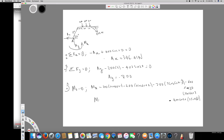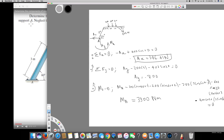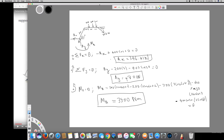Solving all of this — since everything equals zero — you will end up with a moment at A of 3900 Newton meters, acting counterclockwise, so it's positive. So this is how we solve this question. We have found Ax = 346.4 N, Ay = negative 800 N, and Ma = 3900 N·m. Hope you guys like this video, see you next time.